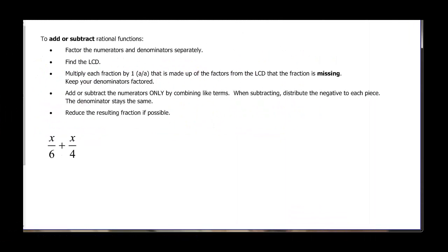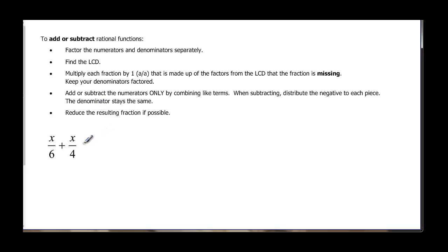When we add or subtract rational functions, the first thing we want to do is factor those numerators and denominators separately so we can find the least common denominator. Then we'll multiply each fraction by a factor of 1 — like we had 5 over 5 and 3 over 3 earlier. That factor is made up of the missing parts of the fraction from the least common denominator. Then we add or subtract the numerators only by combining like terms. When you subtract, don't forget to distribute the negative, and then reduce if we have to.